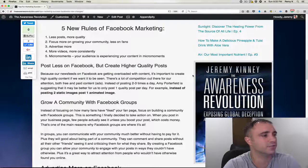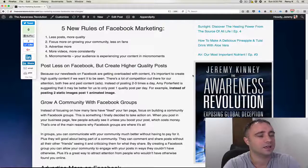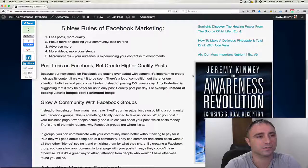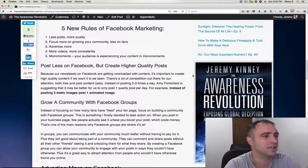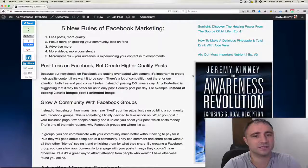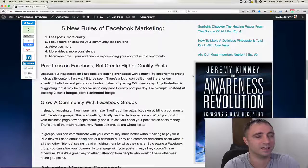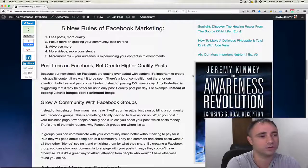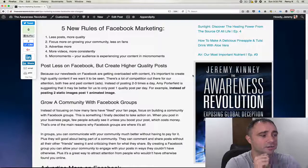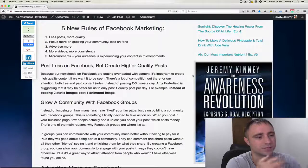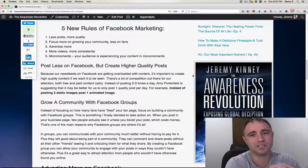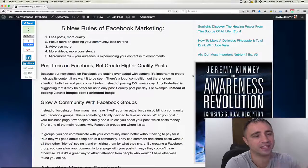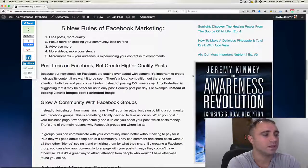Post less on Facebook, but create higher quality posts. Again, because our news feeds on Facebook are getting so overloaded with content, it's important to create high quality content if we want it to be seen. So what that means is instead of posting two or three times a day, and these two or three posts being low quality posts, she recommends instead posting one quality post. So for example, instead of posting two or three static images, post one animated image.